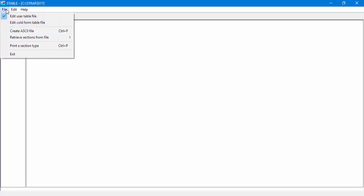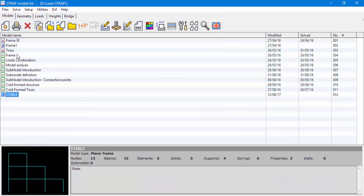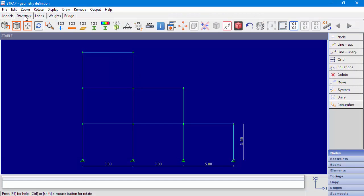Now, we will exit STable and return to Strap. In the geometry module, we'll define a new beam property.